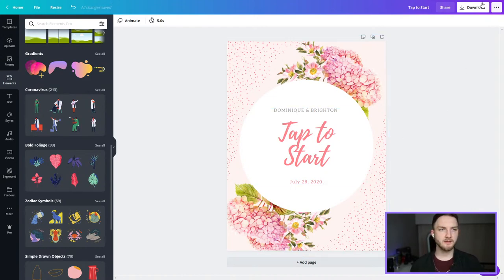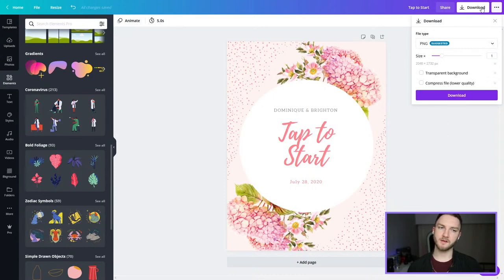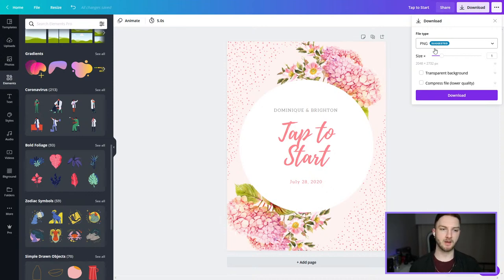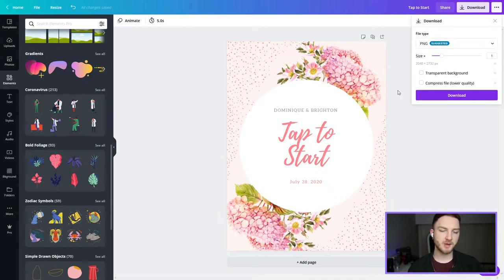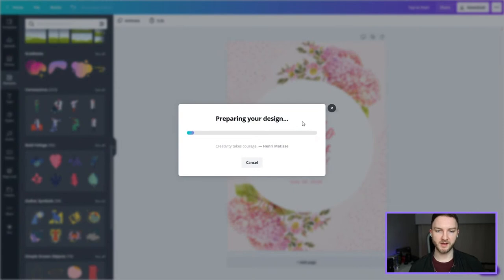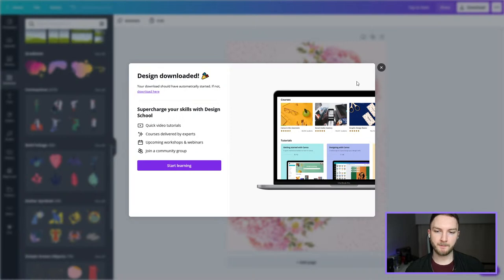Once I have this design made, I'm going to click on Download because I want to download this design and bring it over to Salsa. For the file type, Canva is suggesting a PNG, which is totally fine because that's exactly what I need for it to work in Salsa without any issues. I don't want a transparent background because this isn't an overlay — this is just an event interface. So I'm just going to click Download, save the design to my computer, and we're ready to go.